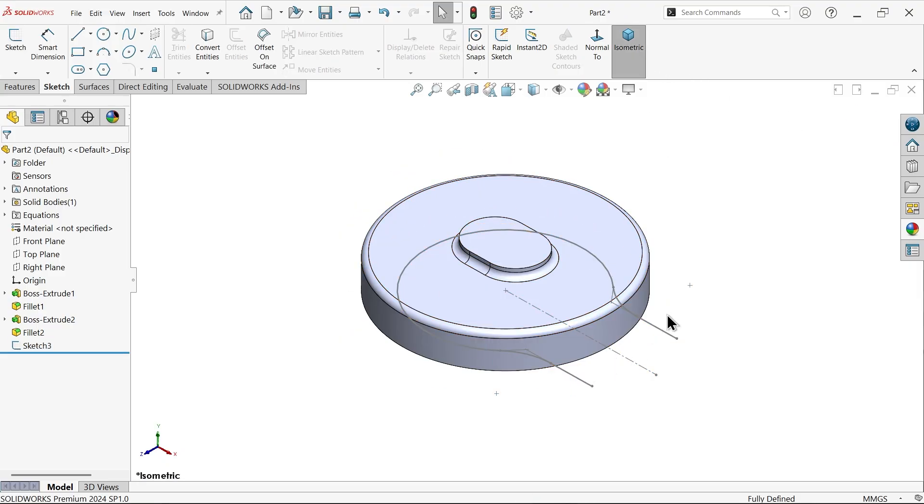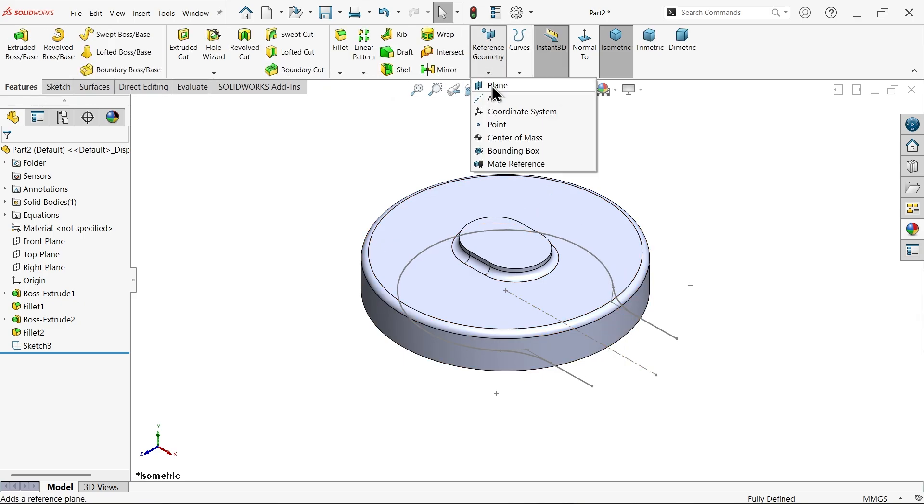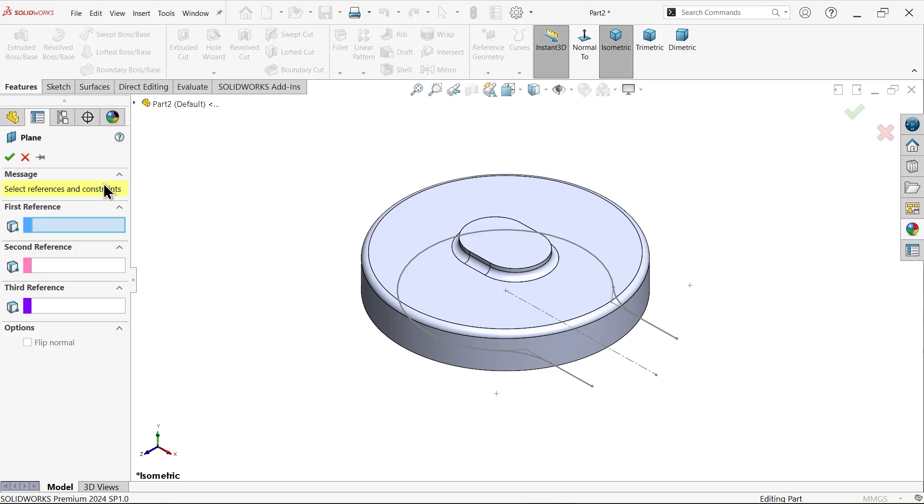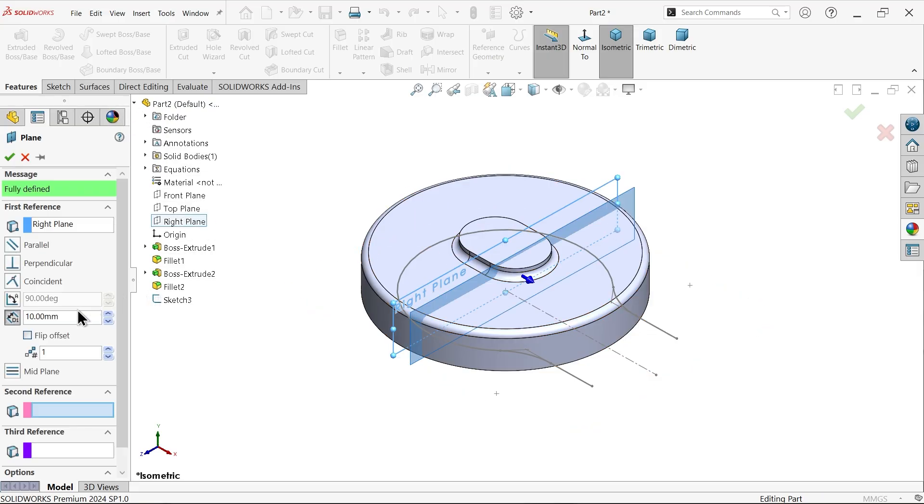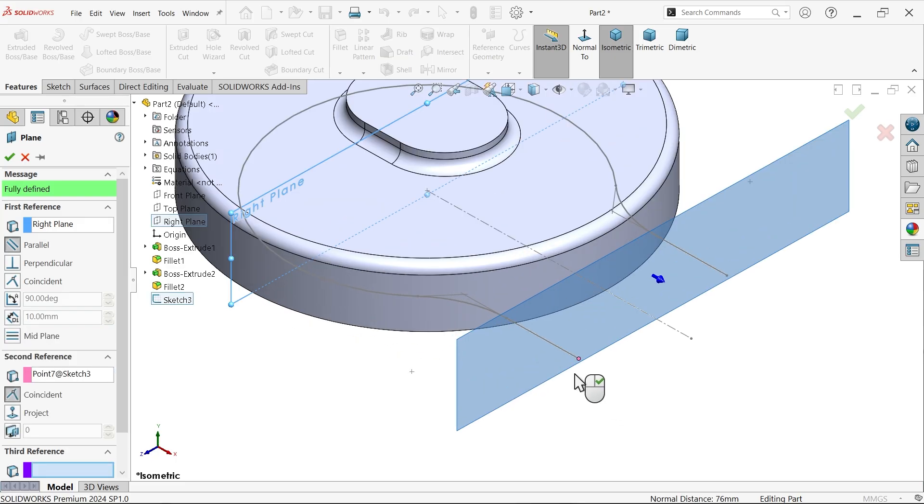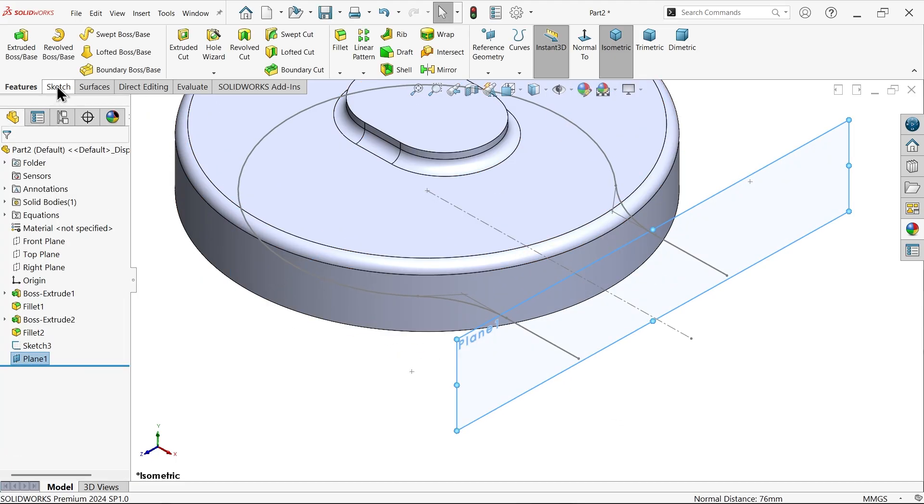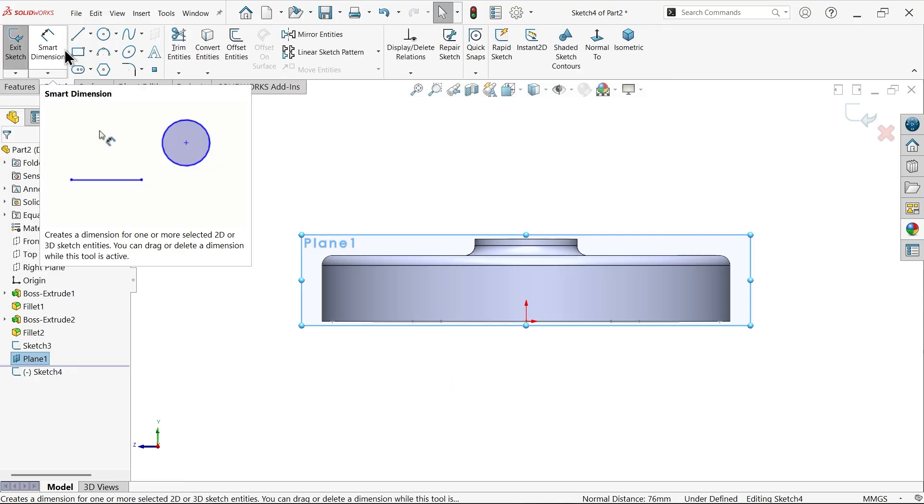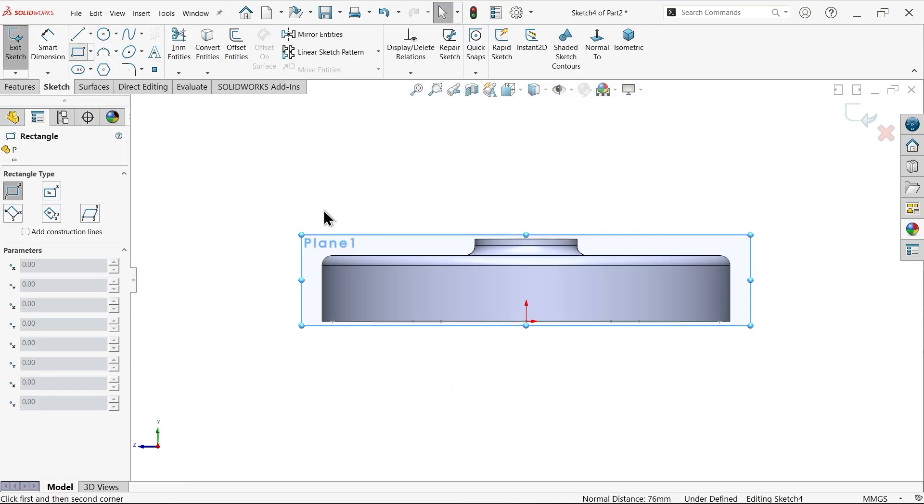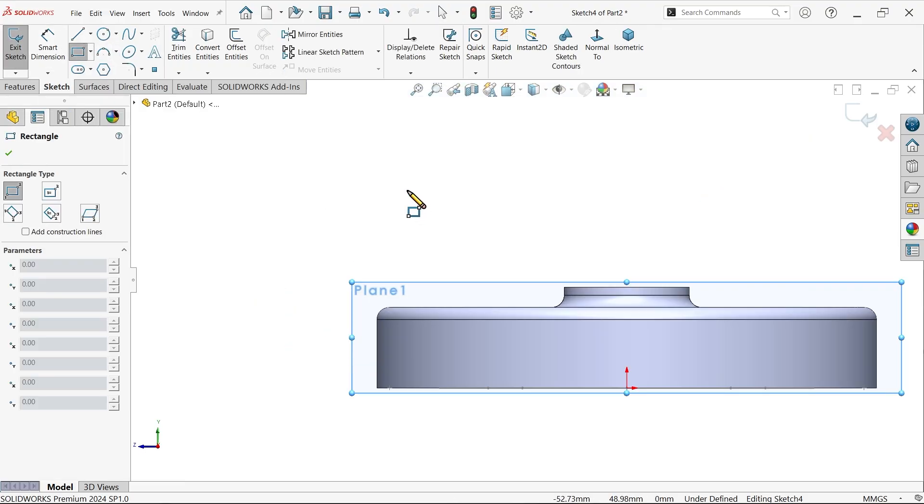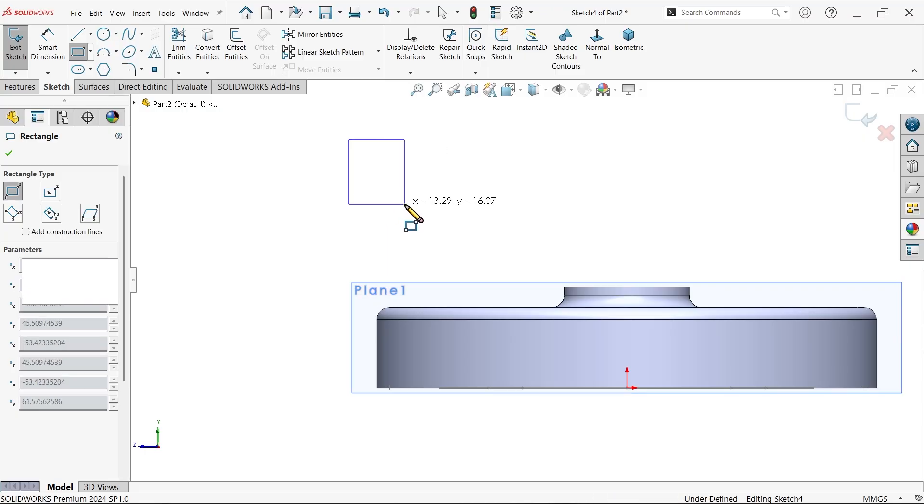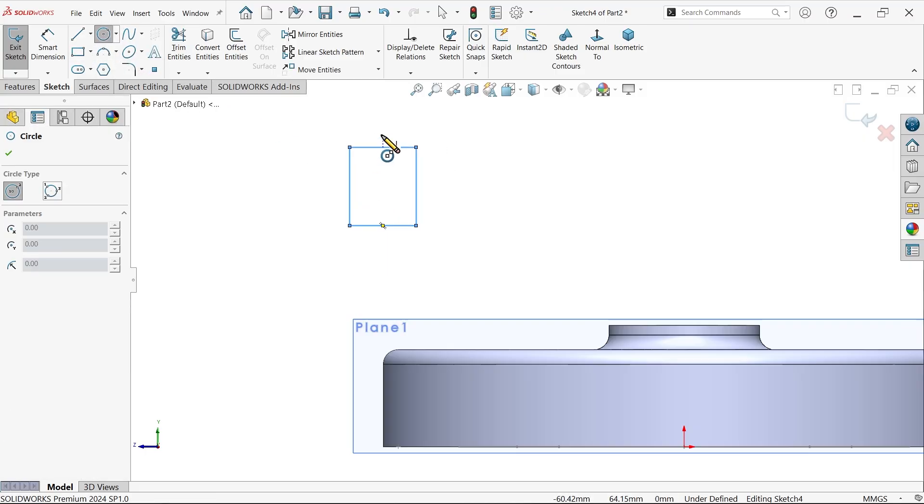Now I want to create one plane on this because I want to create one sketch. Plane, for reference, first reference right plane. For second reference I am going to choose endpoint of this sketch what we created in previous. Select the plane one, sketch, corner rectangle, activate circle.